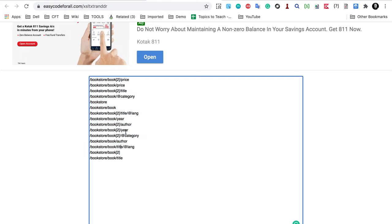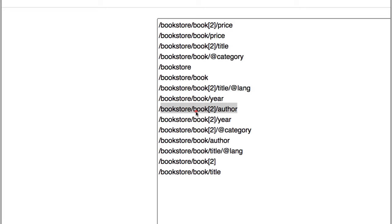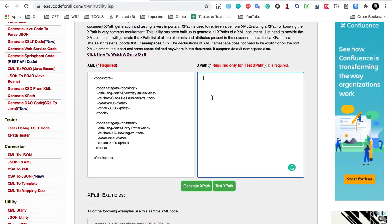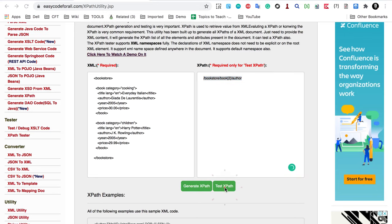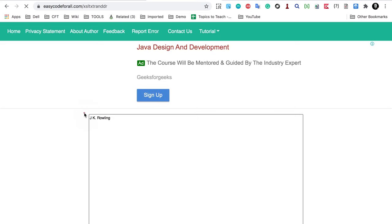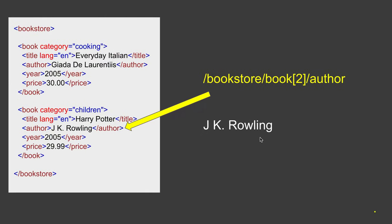You can see it has created XPaths for all the nodes of this XML. The XPath we were testing was forward slash bookstore, forward slash book 2, forward slash author. I go back, give this XPath, click Test XPath — and yes, we have got our value 'JK Rowling'. That means the XPath we created is valid and working fine.